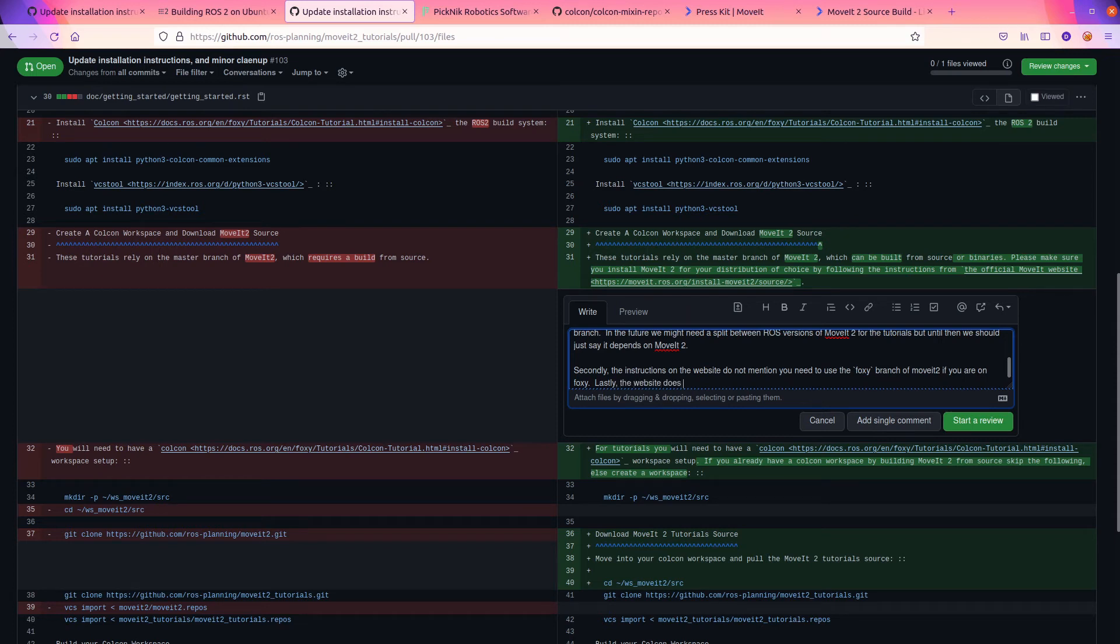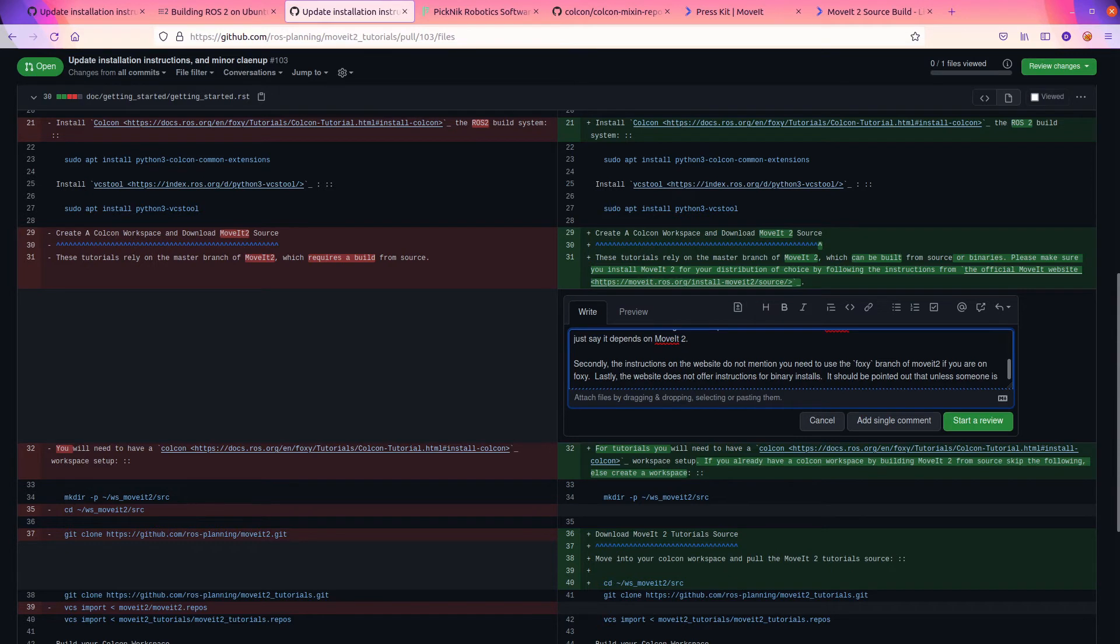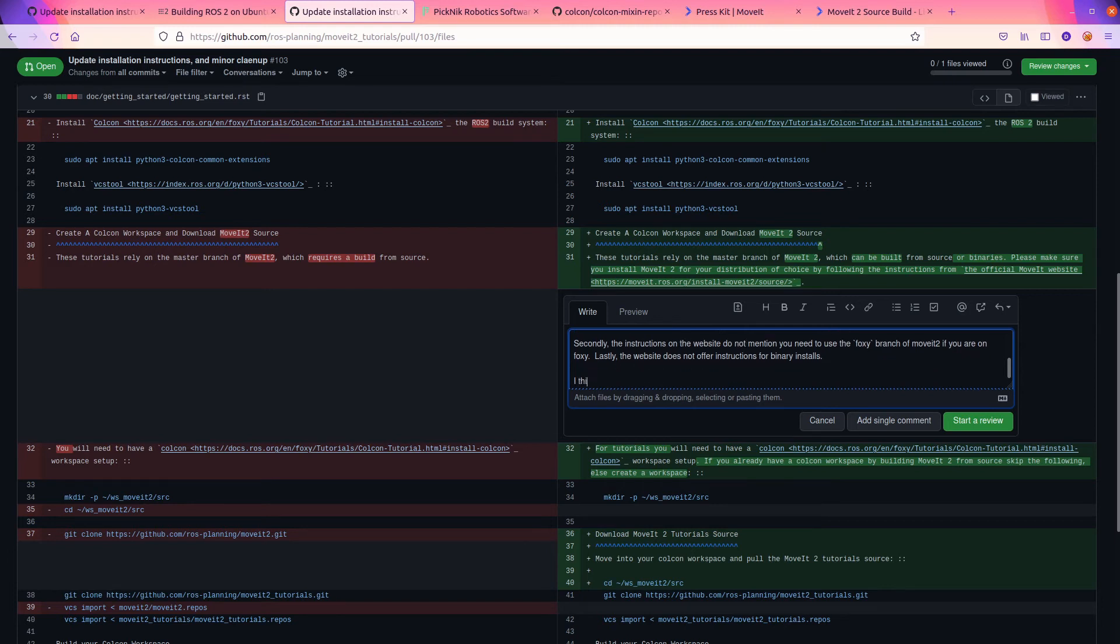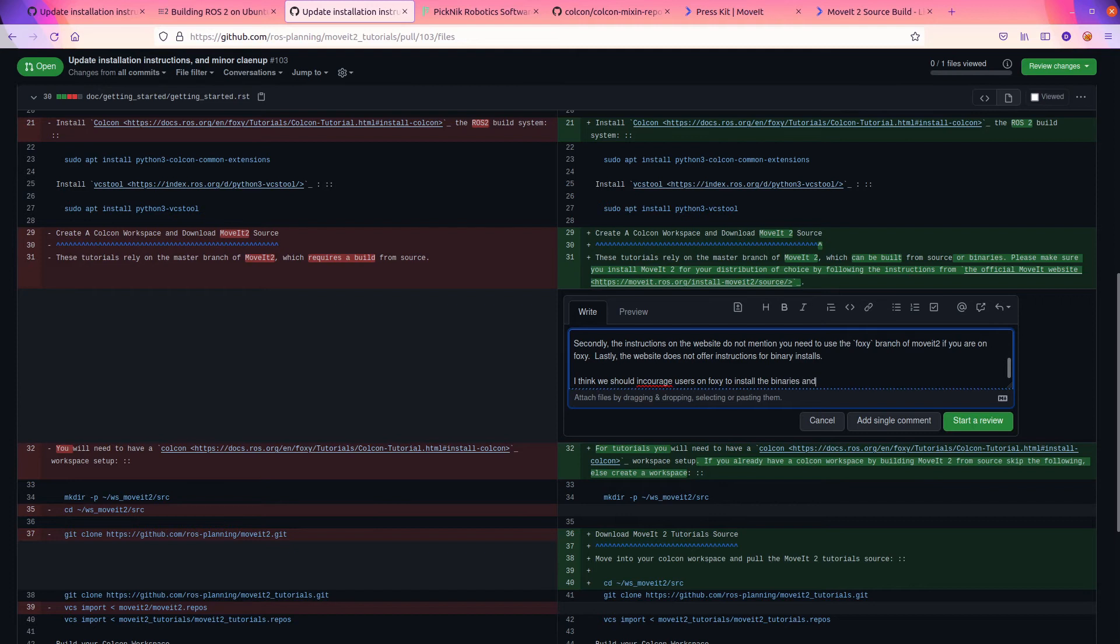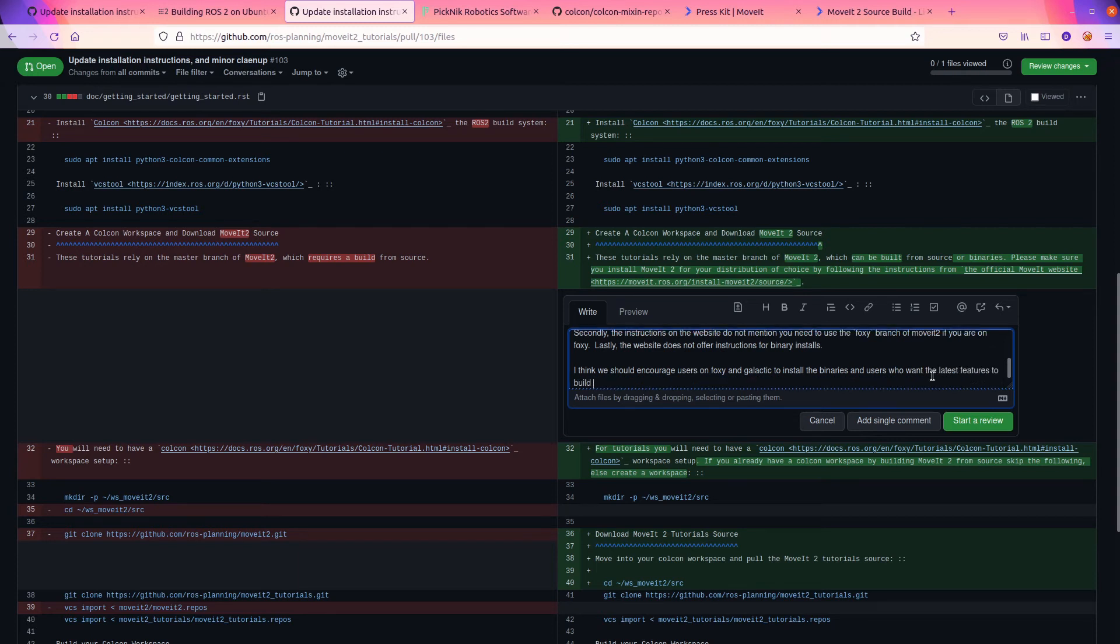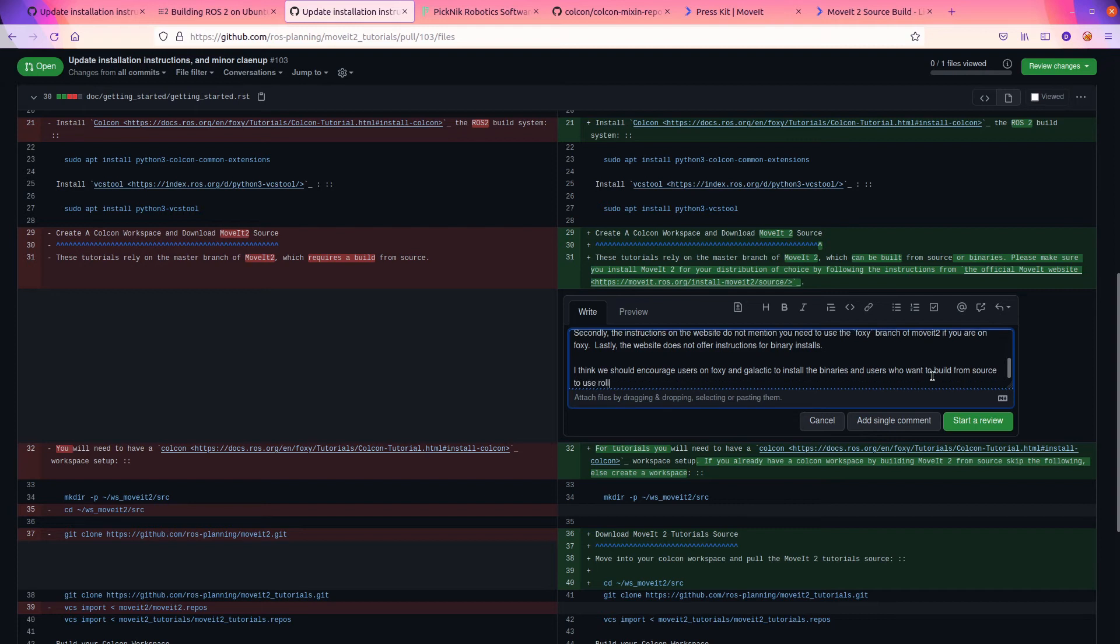In the future, we might need a split between ROS versions of MoveIt 2 for the tutorials. But until then we should just say it depends on MoveIt 2. Secondly, the instructions on the website do not mention you need to use the MoveIt Foxy branch.